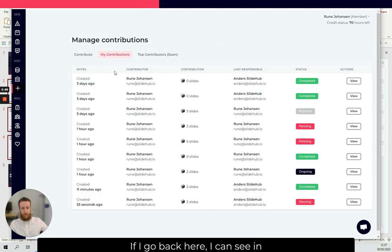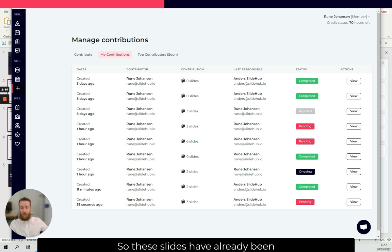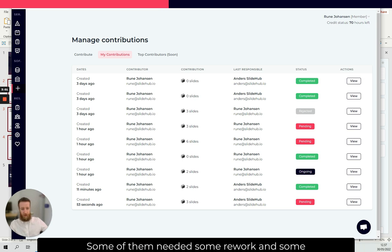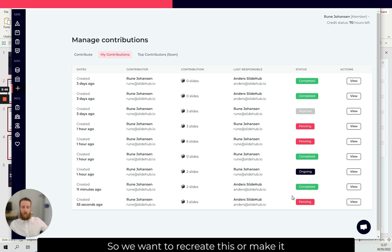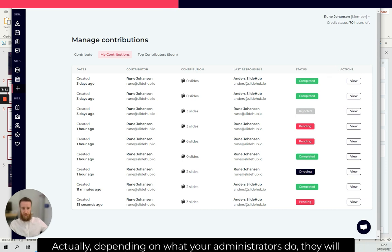I can see in my overview that some of these are completed. So these slides have already been added to our company library. Some of them needed some rework and some of them are still pending and so on. So we want to recreate this or make it more transparent to see where are my slides actually.